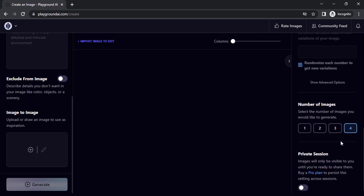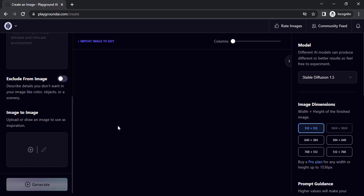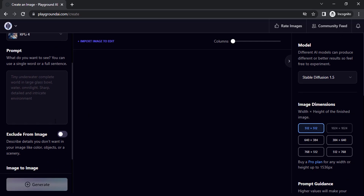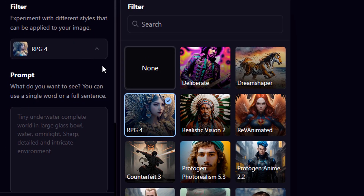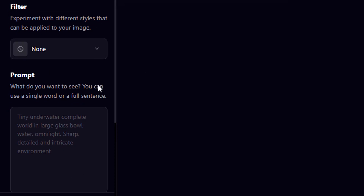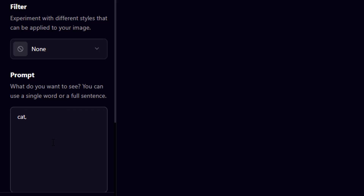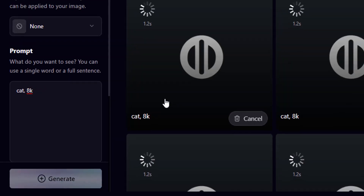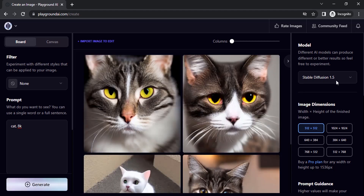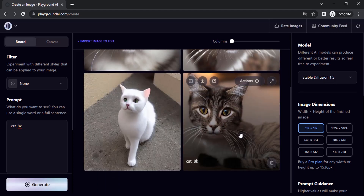You can set the number of images to generate — I'm going to set it to four. You can also click here to make the session private. To generate images, you need to type a prompt. I'm going to set the filter to none and type a simple prompt: 'cat, 8k'. Click generate and you can see the generated images with model 1.5.